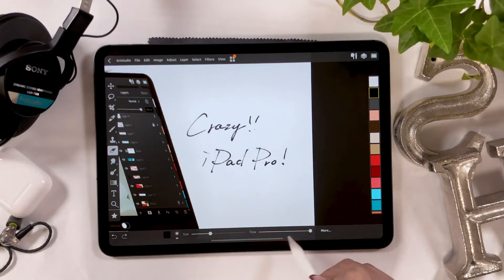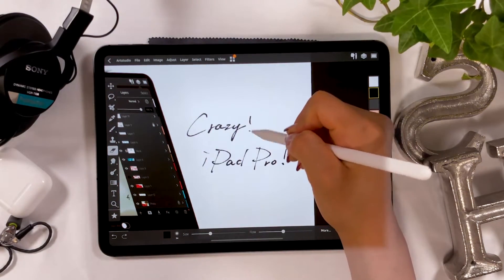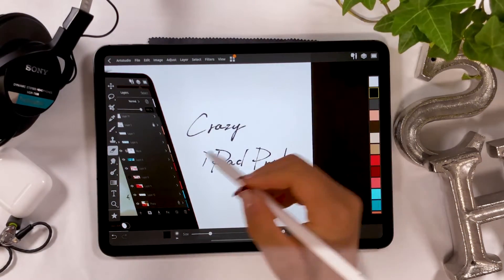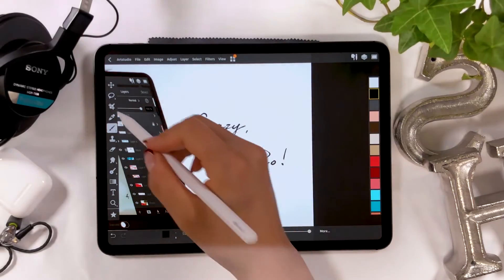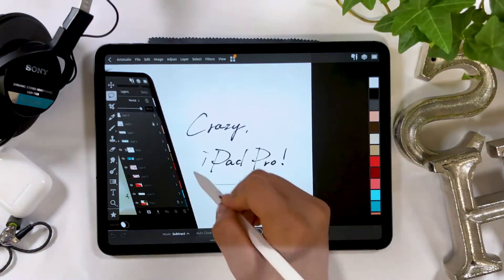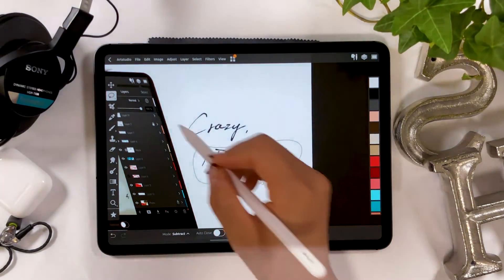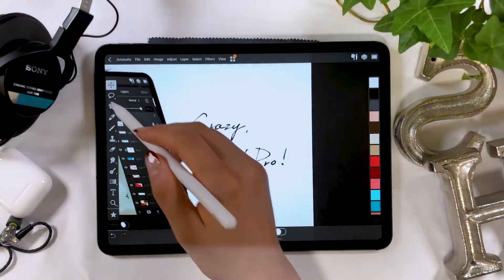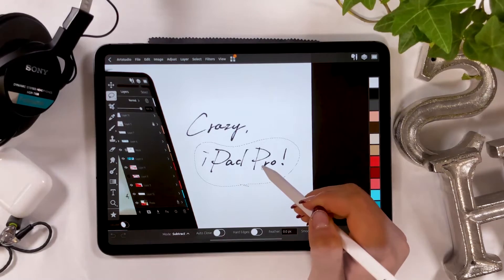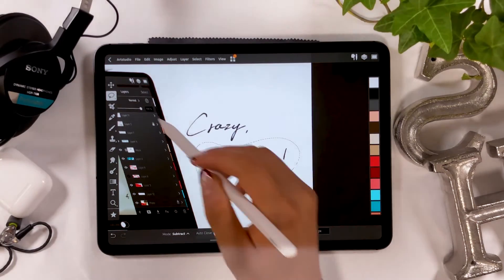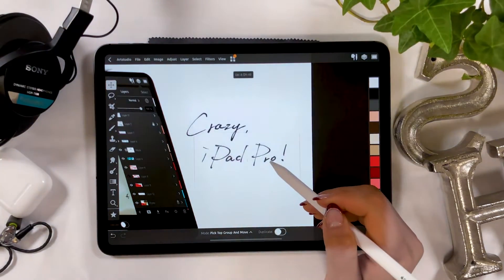All right, it's complete! If you want to create a simple composite image like this one, it can be done quickly on your iPad. So I recommend it to everyone, especially designers.